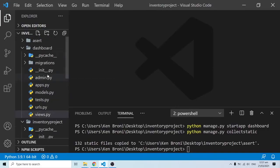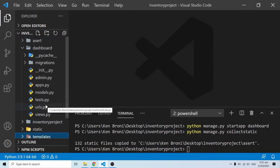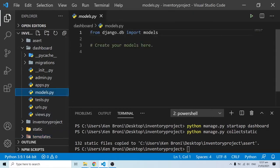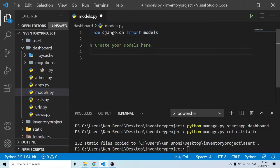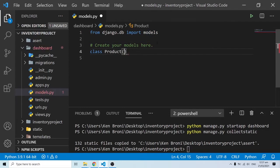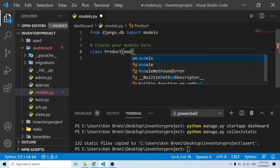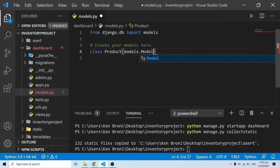In order to build a model we need to go into our app. We have the model, the views, and the templates handled here. Let me open models.py. The models are going to be classes, so we'll have a class — let's say Products — and this is going to inherit from models.Model.